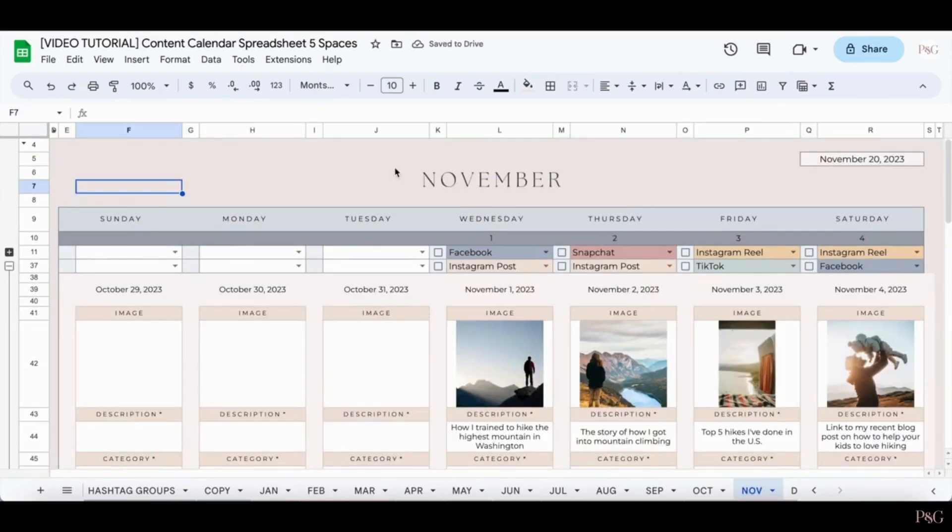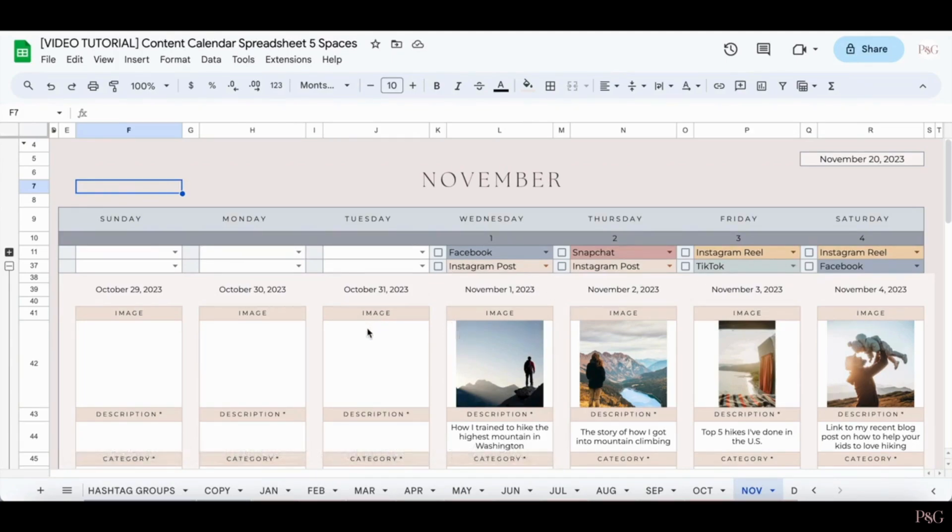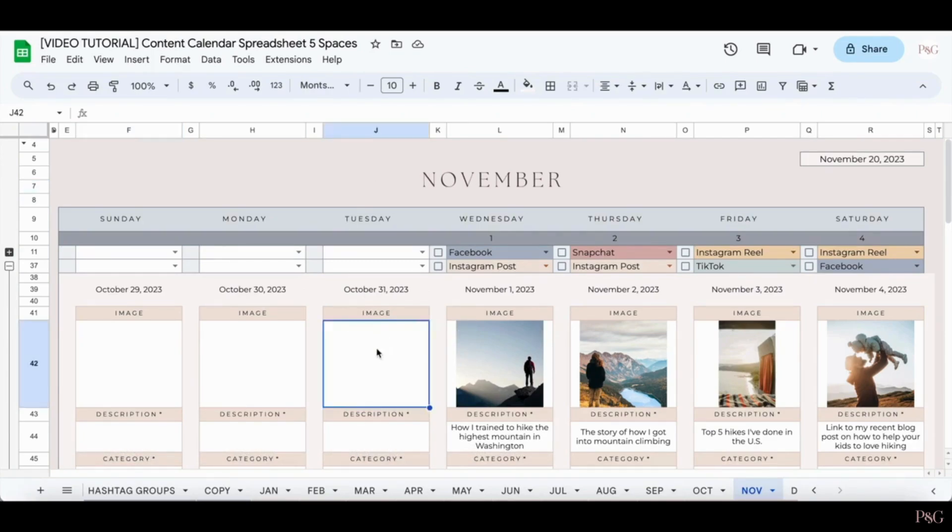Adding in images is super easy. I created all these graphics in Canva, actually with a 1000 by 1000 dimension, and I saved them to my computer. To add in the image, you just click the blank box.